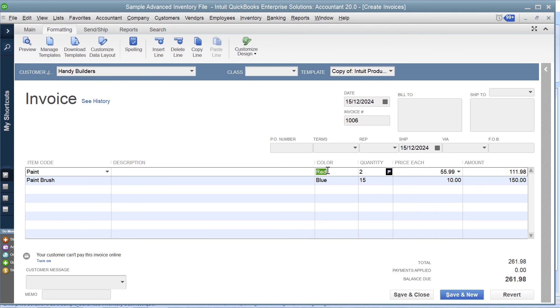That's how simply you can import custom fields on transactions into QuickBooks using Z-Axis.